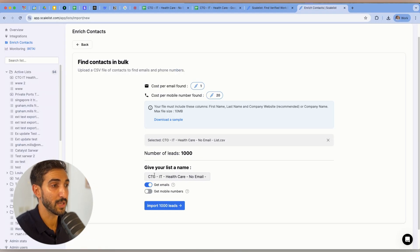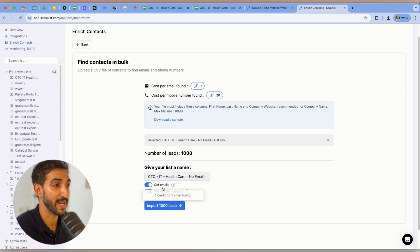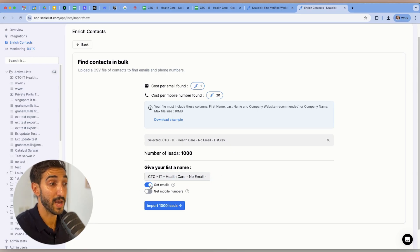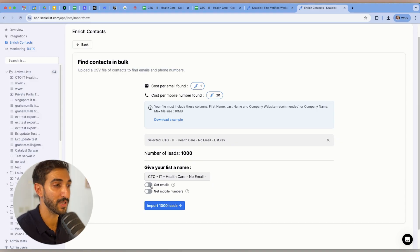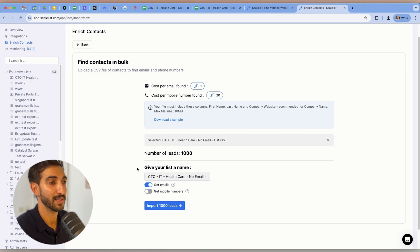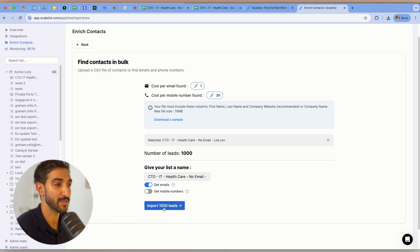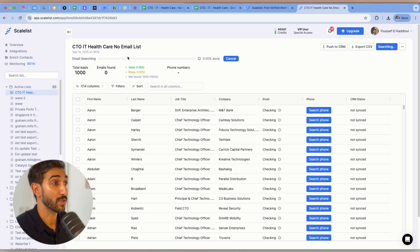So here I can rename the file. I'm going to call it no email at this stage list. That's fine. This is toggled on already. I can upload it without finding emails, but I can still find emails once I've uploaded it. I can also select get mobile numbers if I need both the contacts. In this case, we only need the emails.